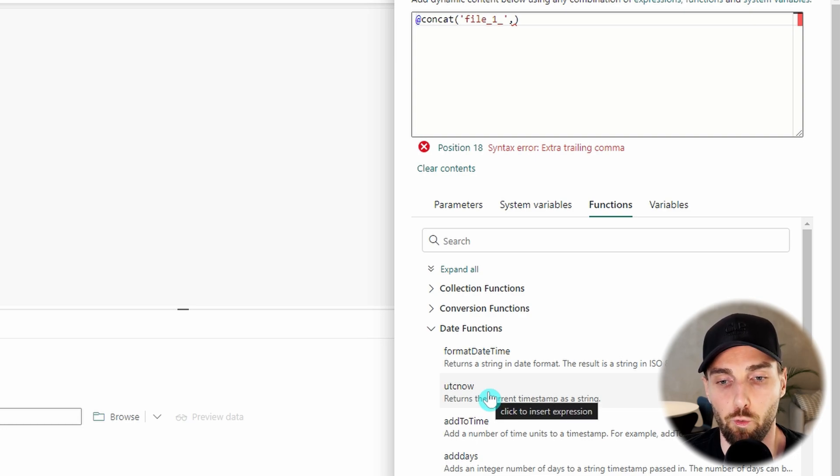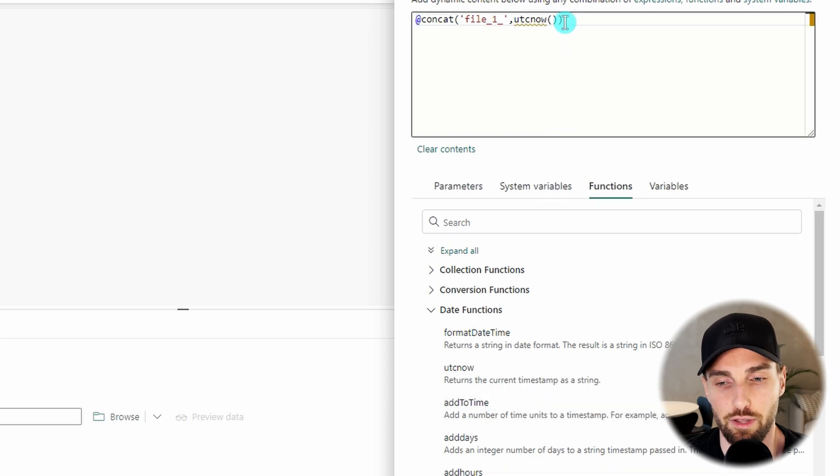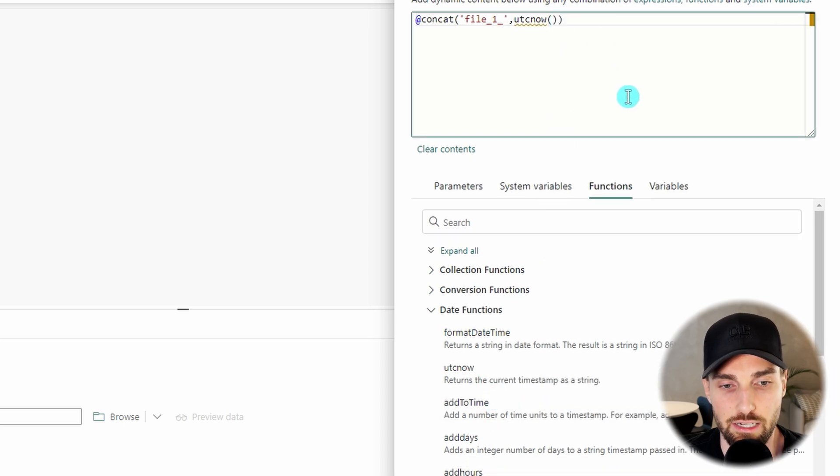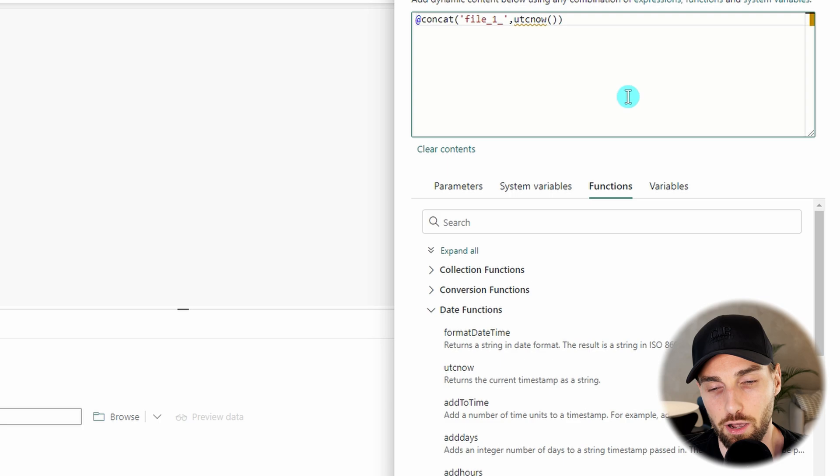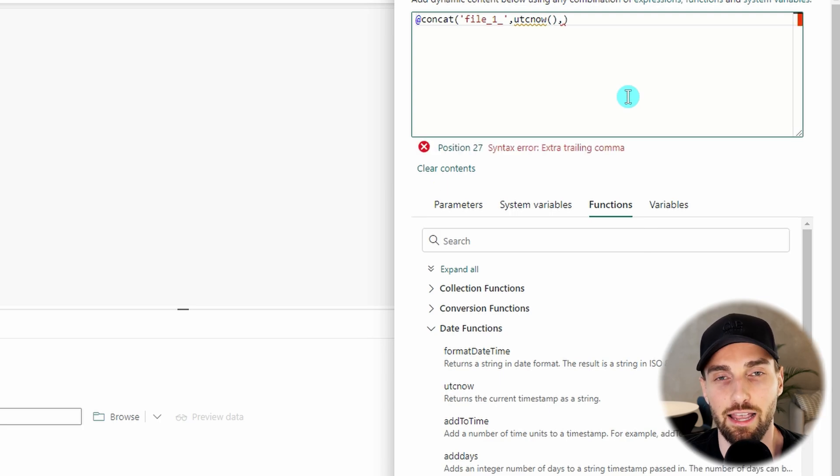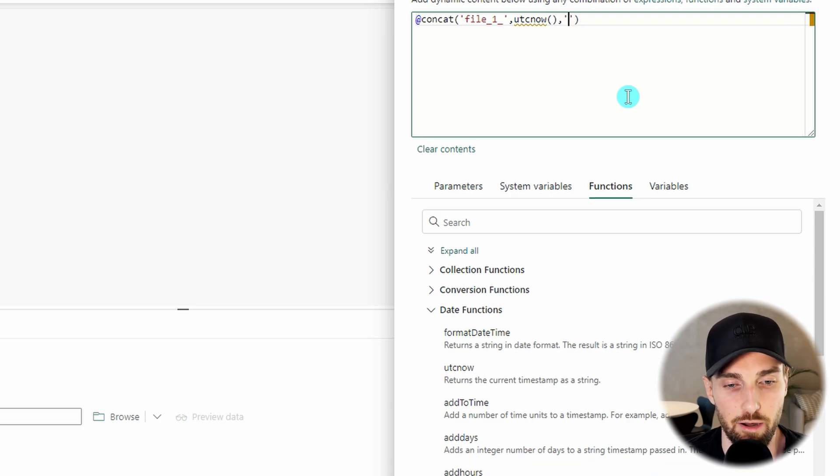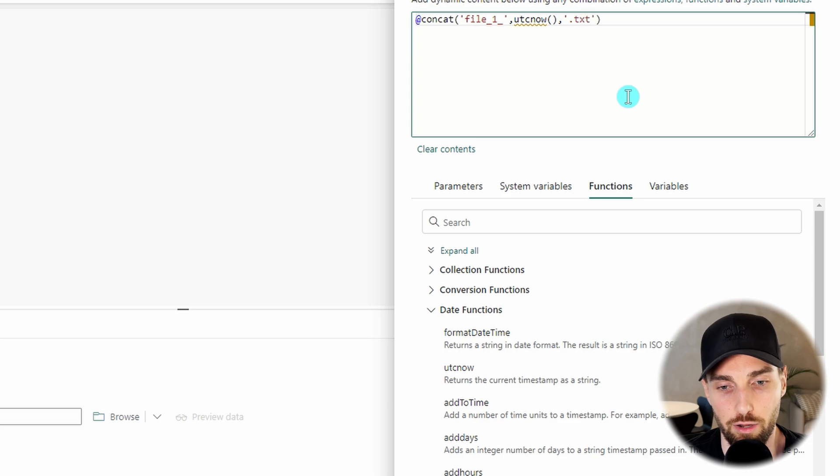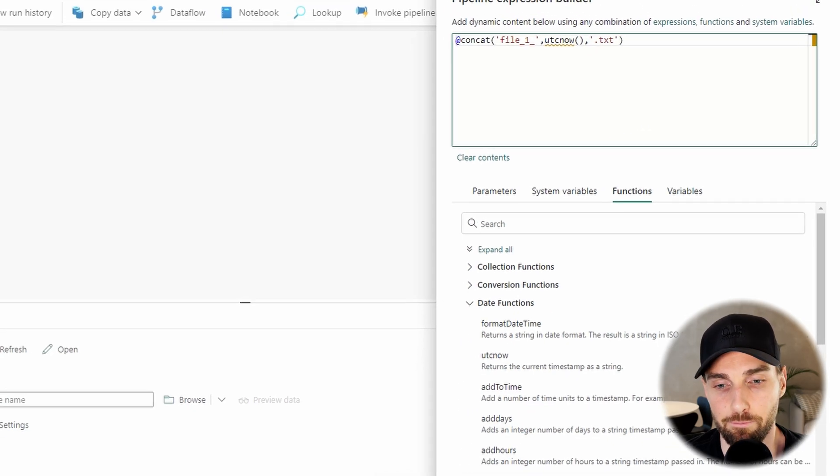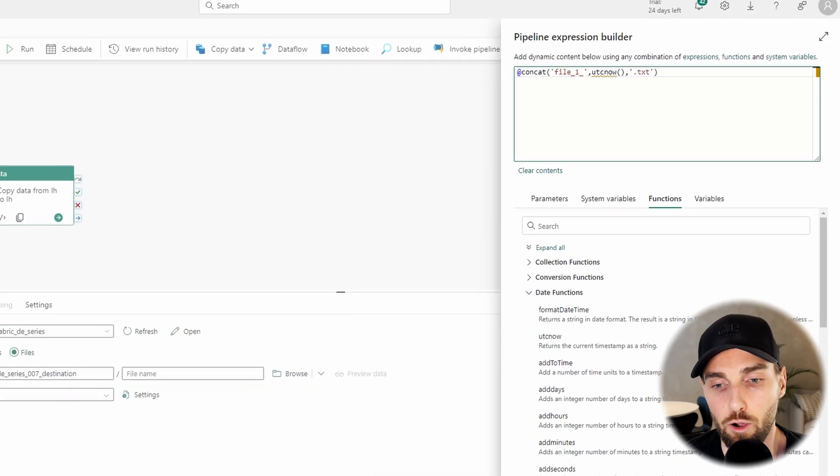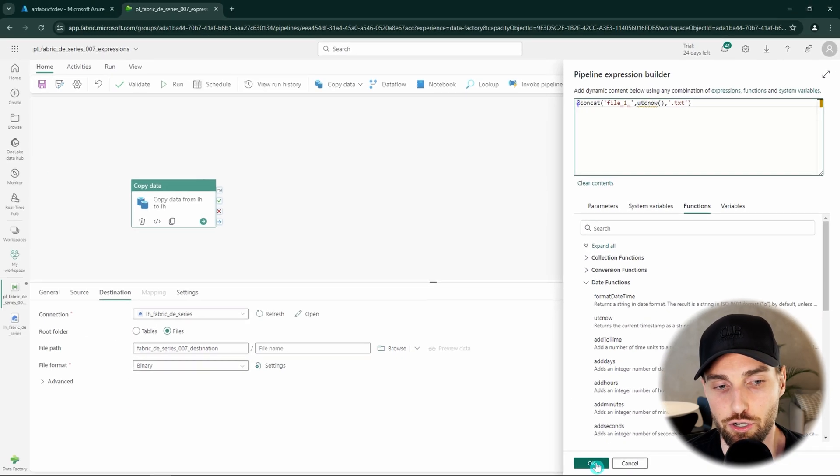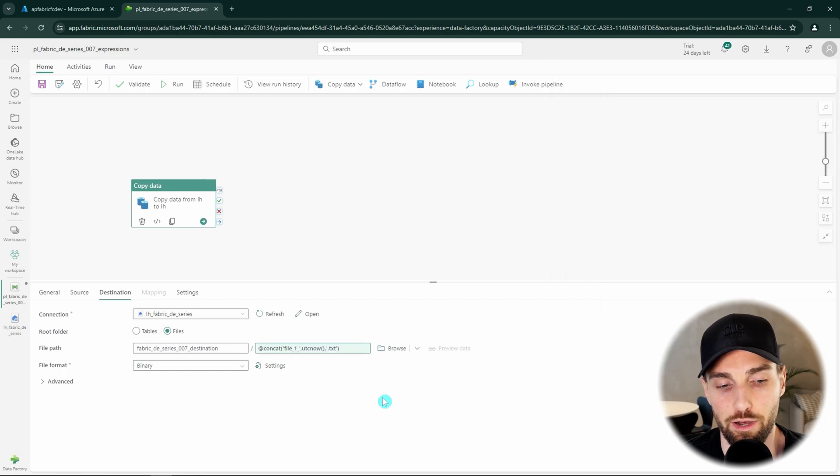As you probably remember we could specify a format for our UTC now function but in this case we are going to go with the default output so we are not going to give it any formats. Then our last parameter for our concat function we are going to add dot txt and now the expression should be done and we can click OK.